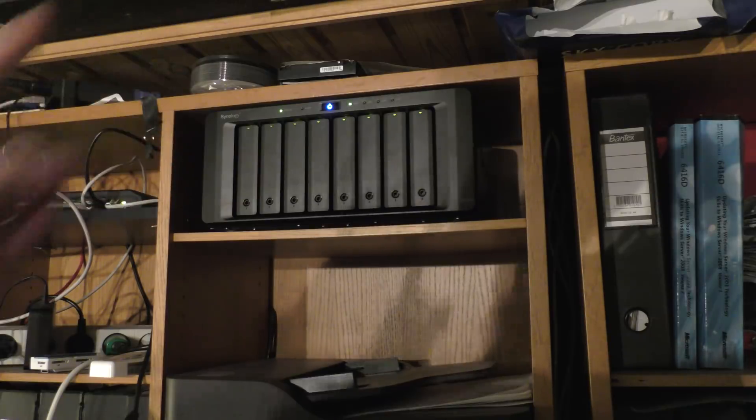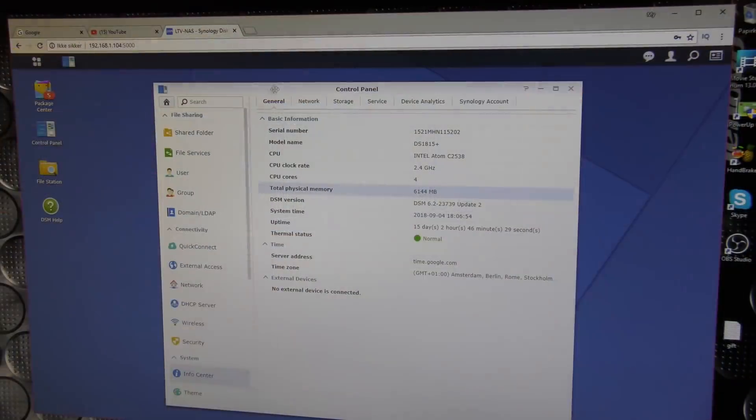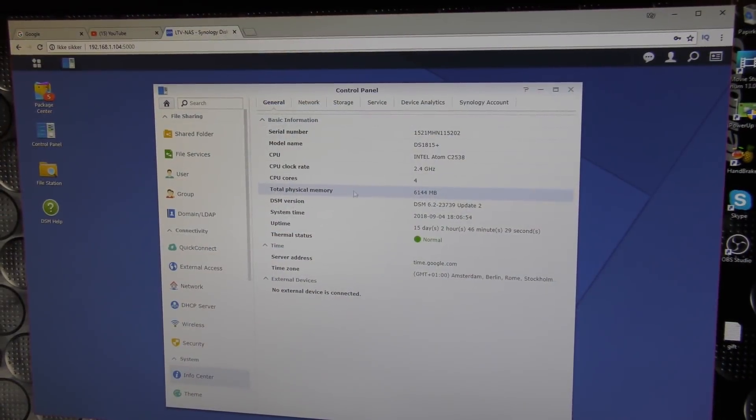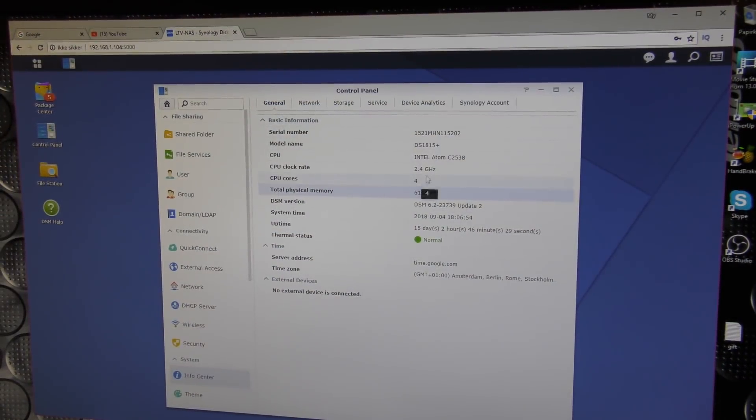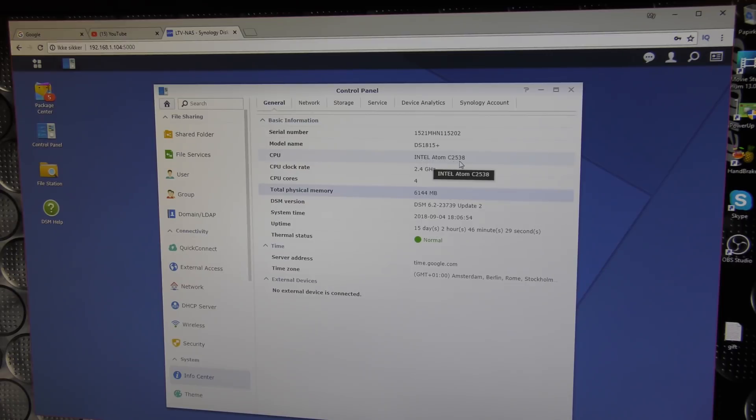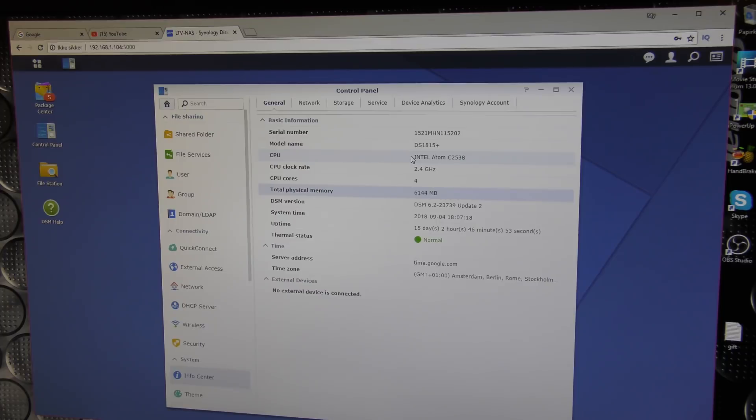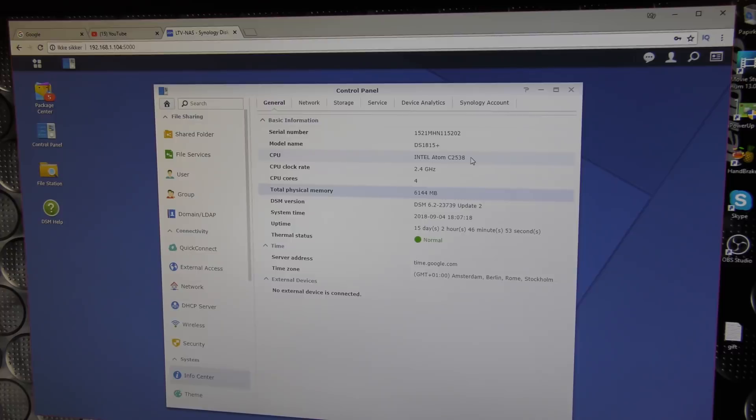Okay, so here is the Synology box and it's still the Intel Atom C2538. I hope they've done a fix on that because that's the CPU that is failing a lot. Maybe someone will know if they replaced that CPU or have another fix.